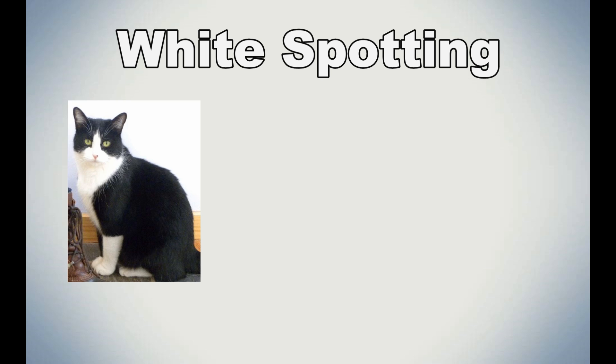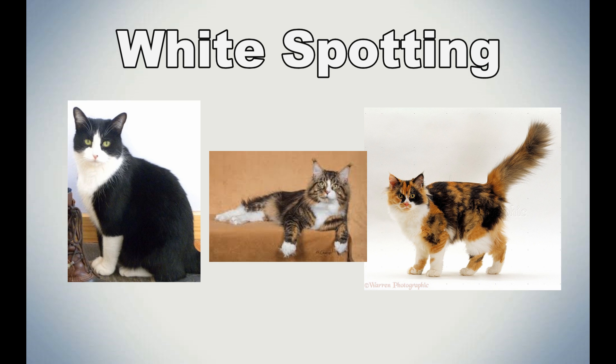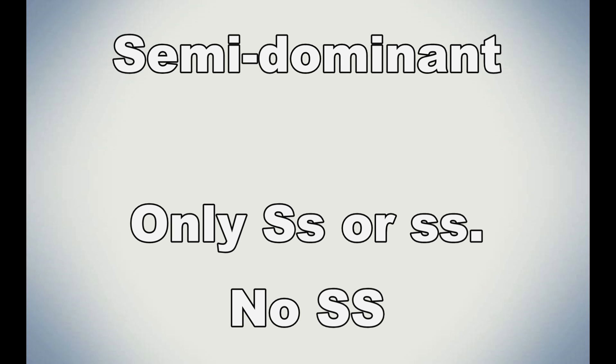So that was a little bit of a complicated one. But we'll have to move on, and this time we'll move on to the white spotting gene. White spotting is a gene that is present in a solid cat, a tabby cat, and a tortie cat. It is a semi-dominant gene. Semi-dominant means it produces a heterozygous phenotype.